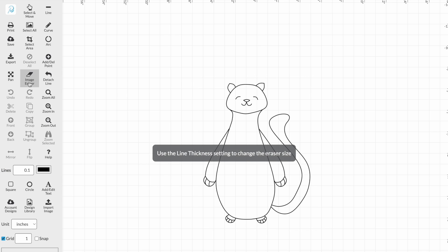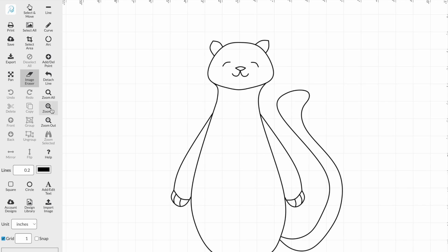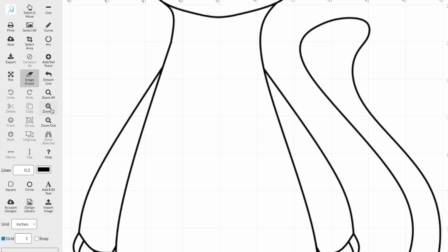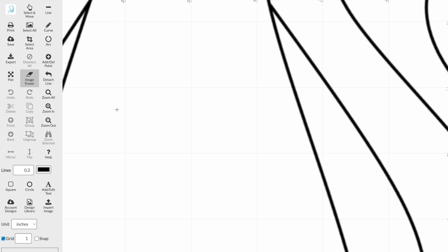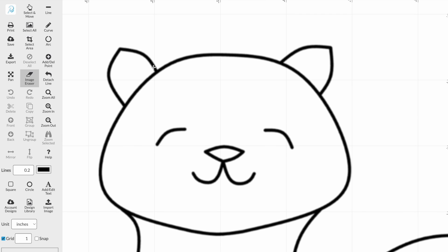We select image eraser, and it says use the line thickness setting to change the eraser size. We go down to the line thickness setting and select the line width that we would like. The thickness is in the current unit, which is inches by default. I'm going to select 0.2. Using the zoom tool you can zoom in and out, and I'm going to erase the line that separates the ear from the rest of the head with my eraser tool. And that's how to erase a line in designer.